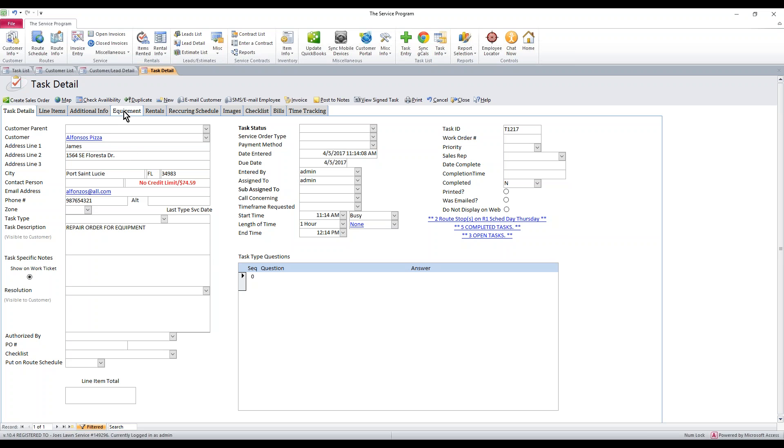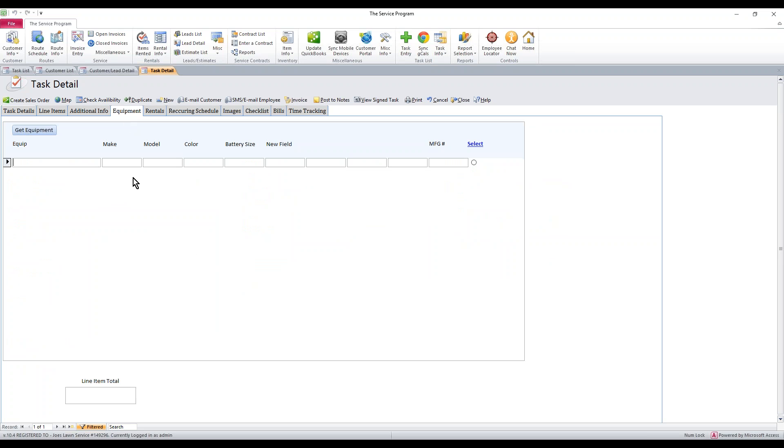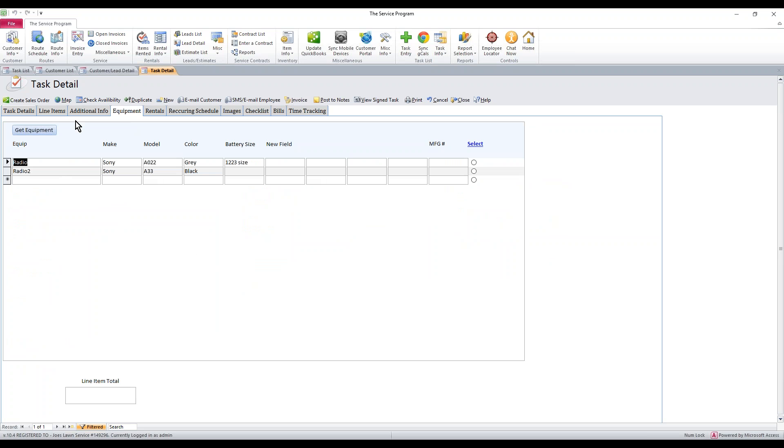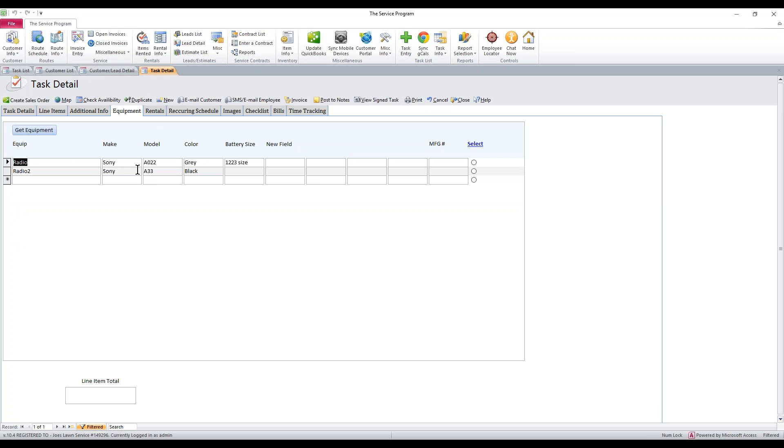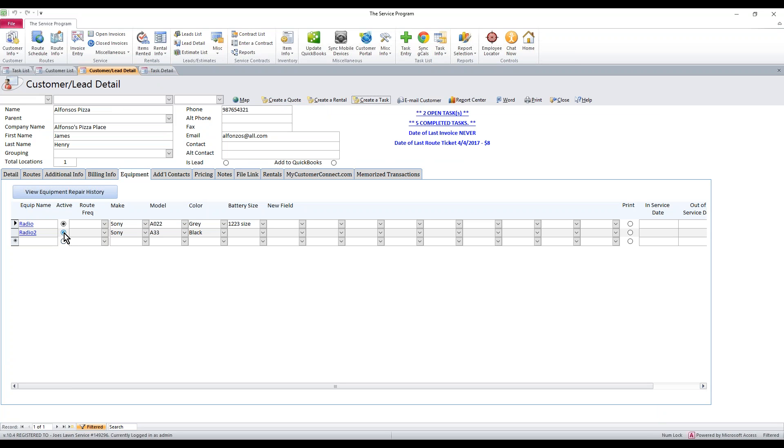And we're going to say this is a repair order for equipment and then we'd assign it to someone. Then we want to click on the tab that says equipment. We want to hit get equipment. This will list every piece of equipment that if we look at our customer detail, as long as it's marked as active, they will all get thrown into the system here. If they are not marked as active, it's not going to load this piece of equipment on the task.